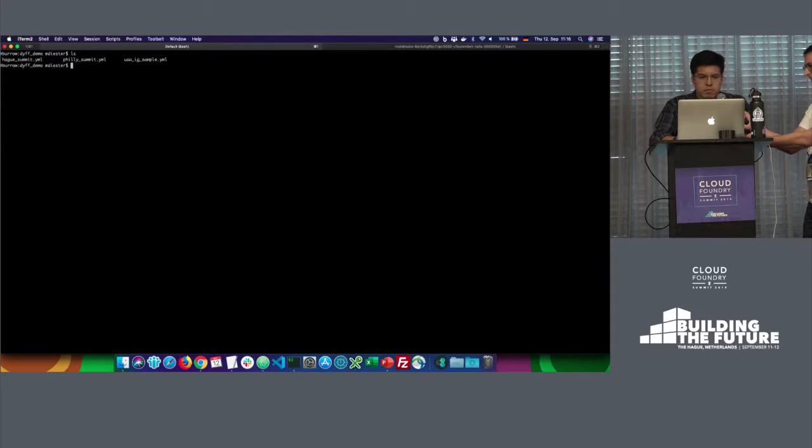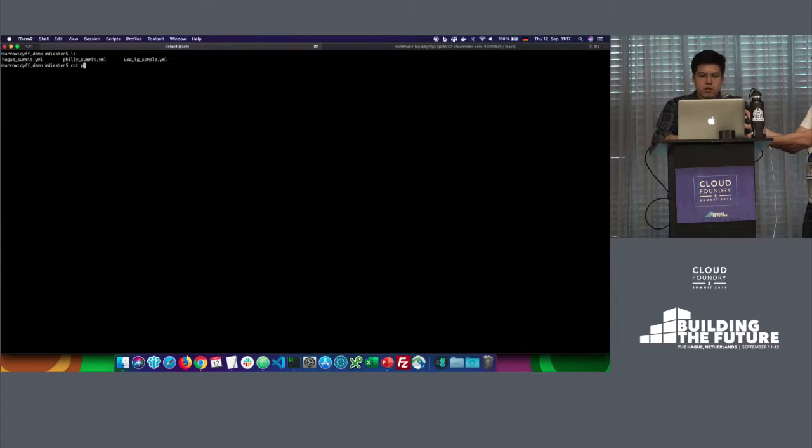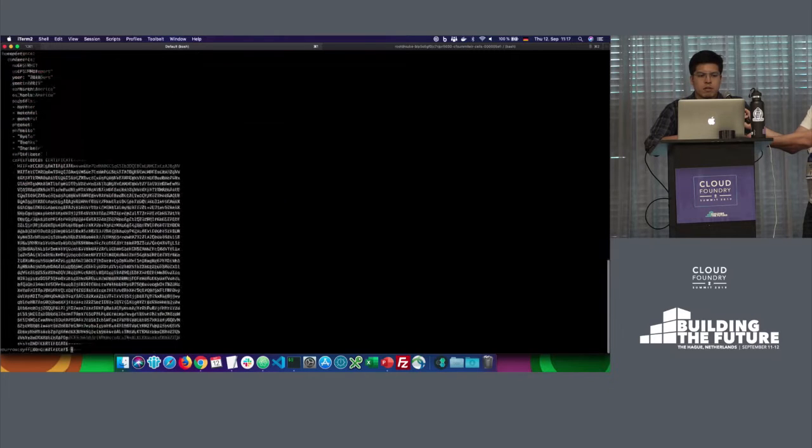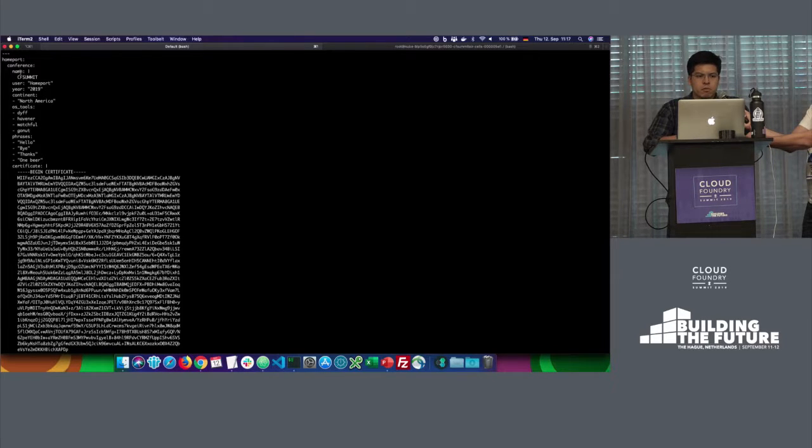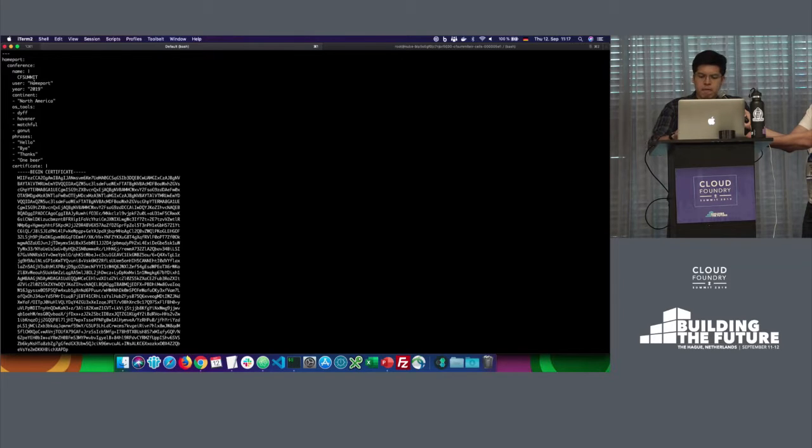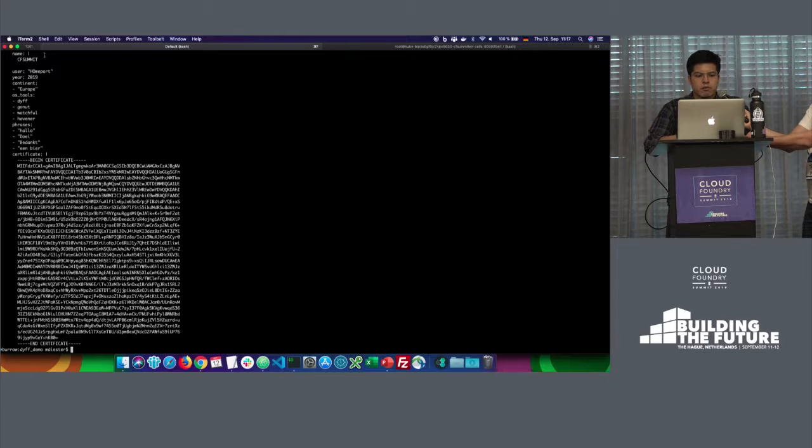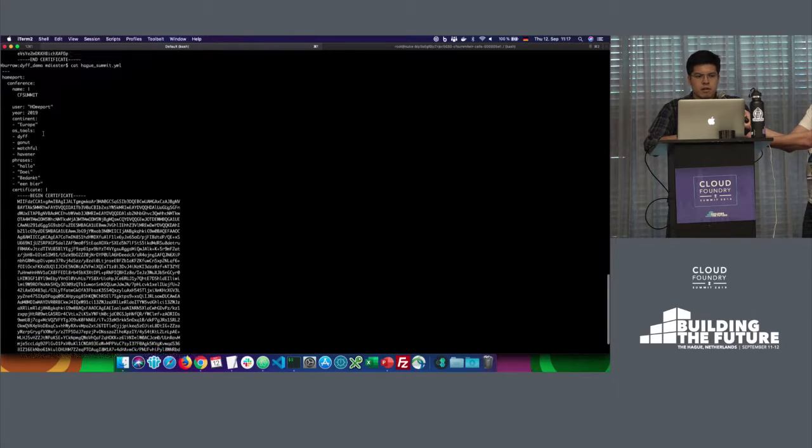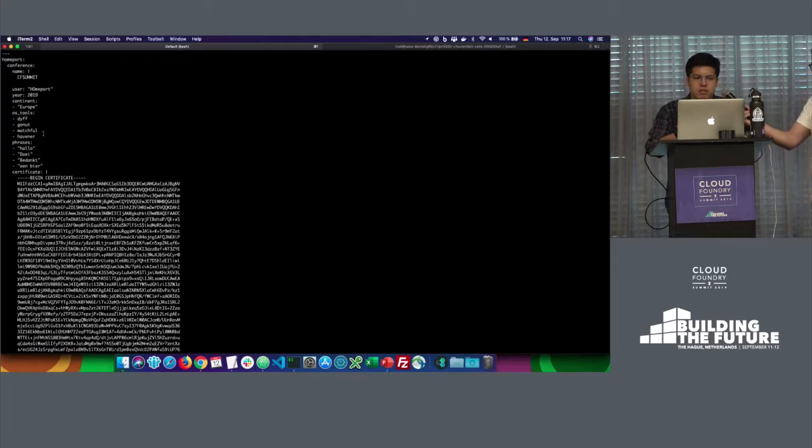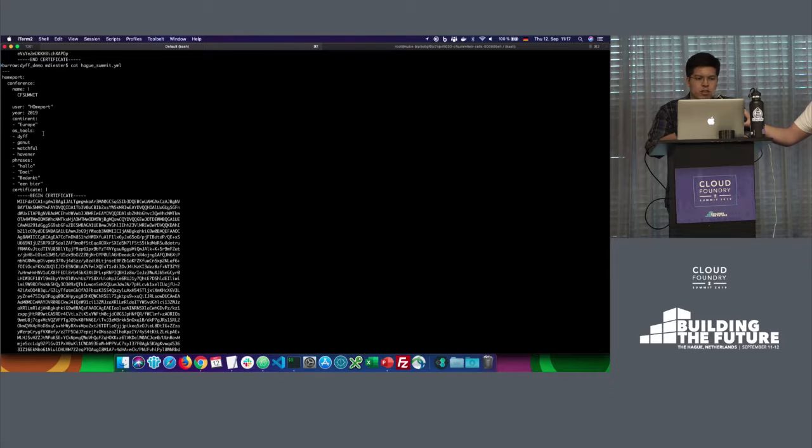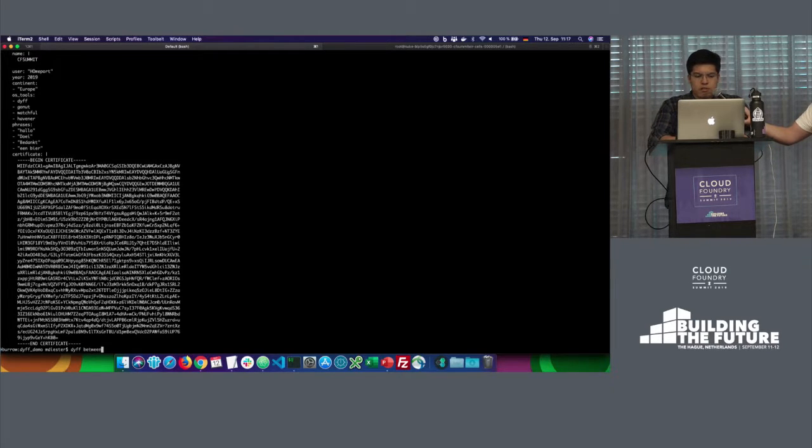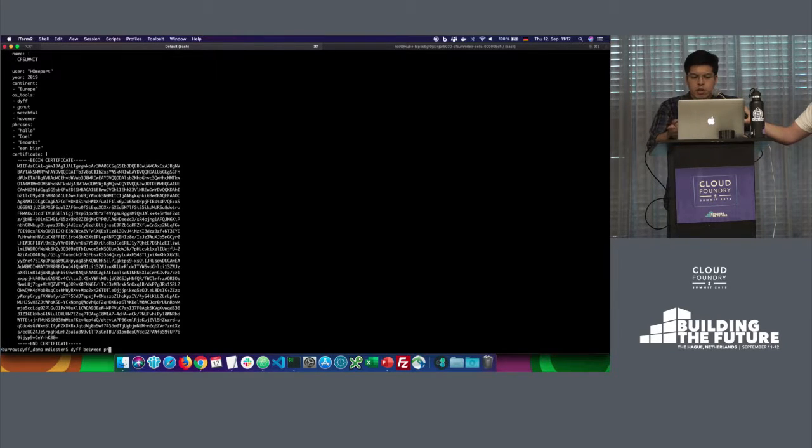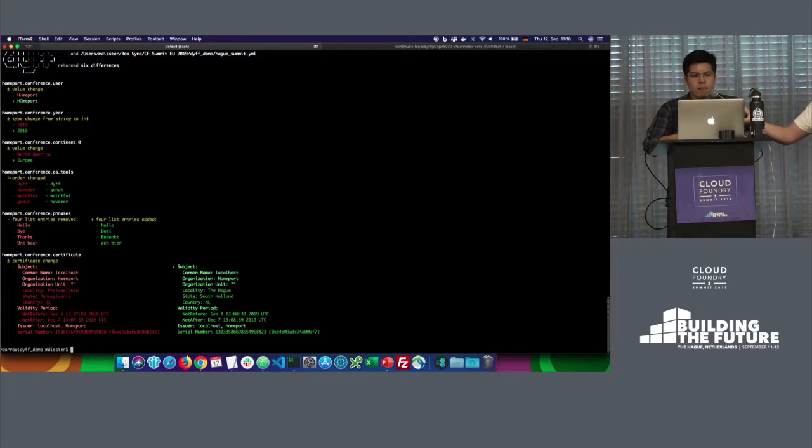All right. So here I have two YAML files. I have the Philly Summit YAML and I have the Hack Summit YAML, right? So if we could first take a look on what's going on on Philly, which is the conference that took place this year in North America, we will see a very short YAML file. So you will have a homeport with a nested conference key. There is a name, which is CF Summit, a user homeport, a year, continent, a list of open source tools, some phrases in English language, and of course, a certificate. So if we take now a look on the next YAML file, which is the hack, you have very similar YAML definition, but there are some small changes. So now, I don't think you can already spot the deltas we are having there. But if we will use the dyff tool to show the differences between these two YAMLs, you will do something like dyff between origin file, which in this case will be Philly Summit, and the file you want to compare with, which will be the Hack Summit.